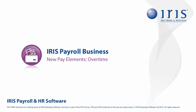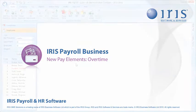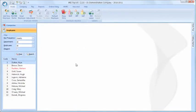When you need to pay overtime, it's really easy to set up new payments in Iris Payroll Business.